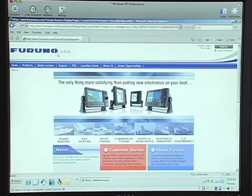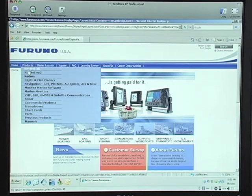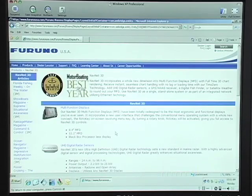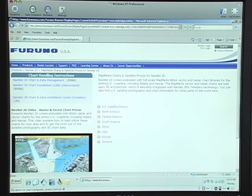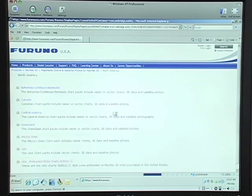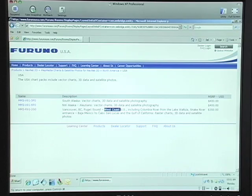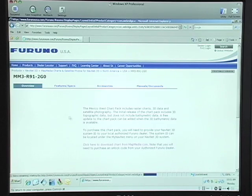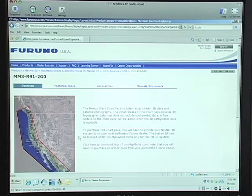This will bring you to our homepage. Next, hover over the parts menu and a drop-down menu will appear. Simply click on NavNet 3D. Let's scroll down to the chart media, charts and satellite photo download section. This page breaks down the charts by world region. If you're looking for U.S. or Canadian charts, you will click on North America. Next, click on the country you desire. In this case, we're going to select USA. We're going to select the charts for the U.S. West Coast by clicking on the chart name. The next page displays a brief overview of the chart with a sample of the coverage area and a description of what you receive from the chart.